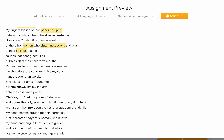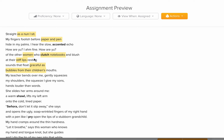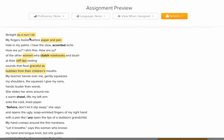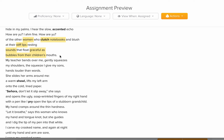'Rusting sounds that float graceful as bubbles.' Here we have a simile. Going back to 'Straight as a nun' — a simile is when you compare two things using 'as' or 'like,' for example 'she is beautiful as a flower.' Here, sounds are compared to 'bubbles from their children's mouths' — comparing the sounds coming from the ladies' mouths to bubbles that children make when they're playing or learning how to speak.